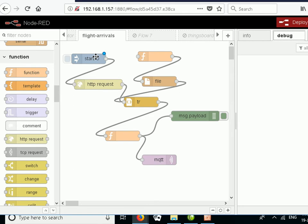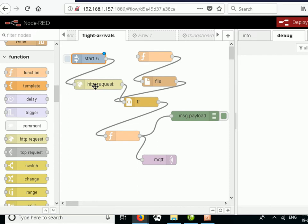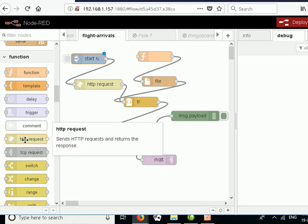I've got two paths through this: one path queries the web server, and another path uses the saved files. In testing you'd use the saved-file path, and when it's live you'd use the web server path. The inject node triggers everything and injects every minute, so we query the web server every minute. This is the HTTP request node — you can find it under functions — and all we need to configure here is the address of the web server.